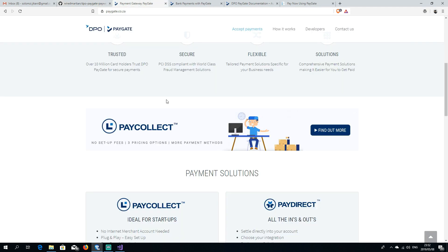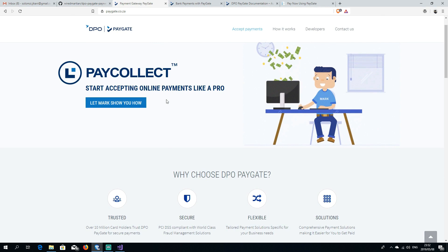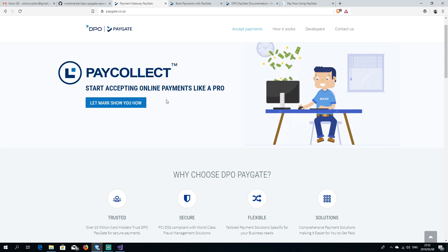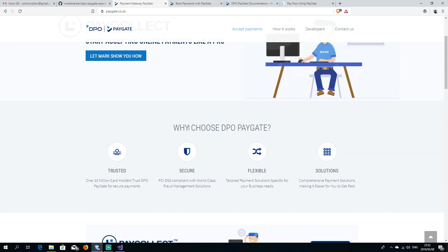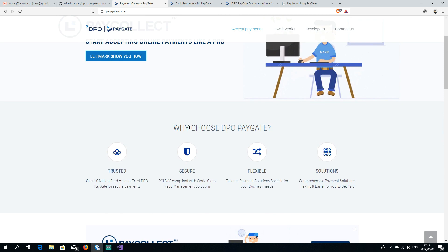Two weeks back I was building an online store for a company and they wanted customers to be able to pay online. I thought of using PayFast but a lot of my friends had used PayGate before, so for the sake of references and learning something new I decided to use PayGate.